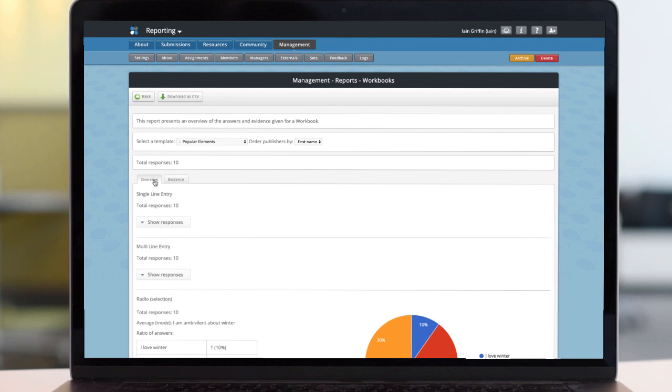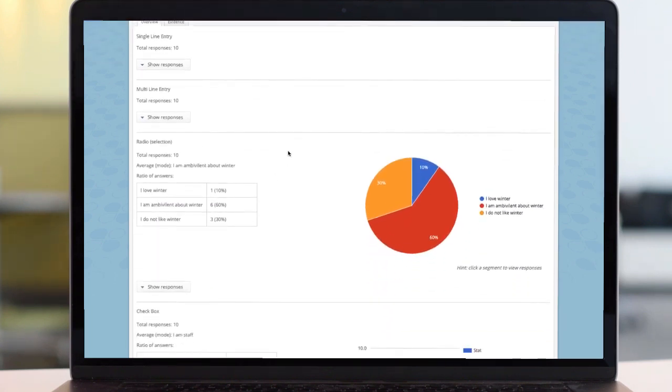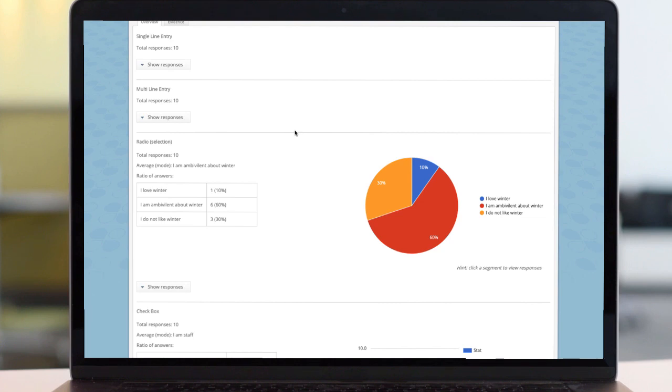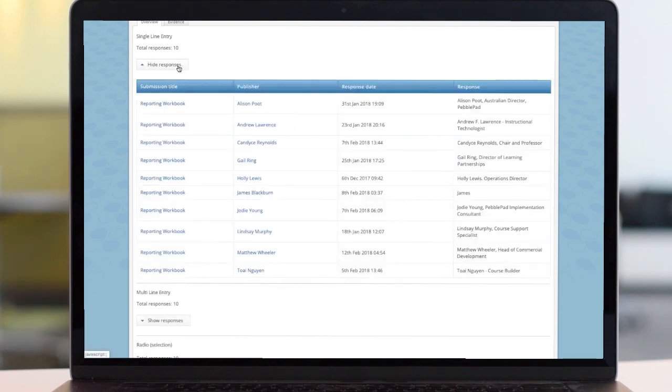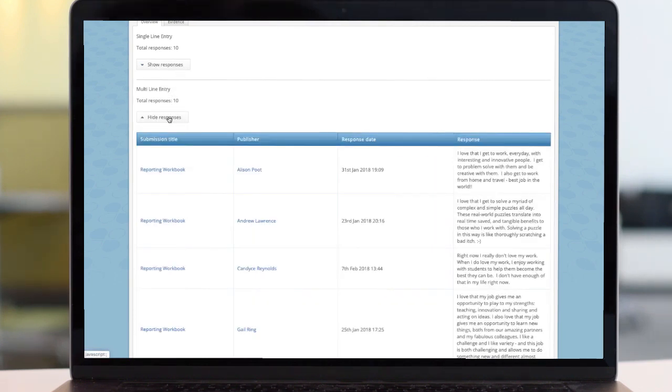Meanwhile, back to the overview, scrolling down the page, we can see the entry fields from the workbook replicated in the report. What did the users put in the single line entry field? Select the show responses button to see who, when and what each person wrote. The same is true for multi-line entries.